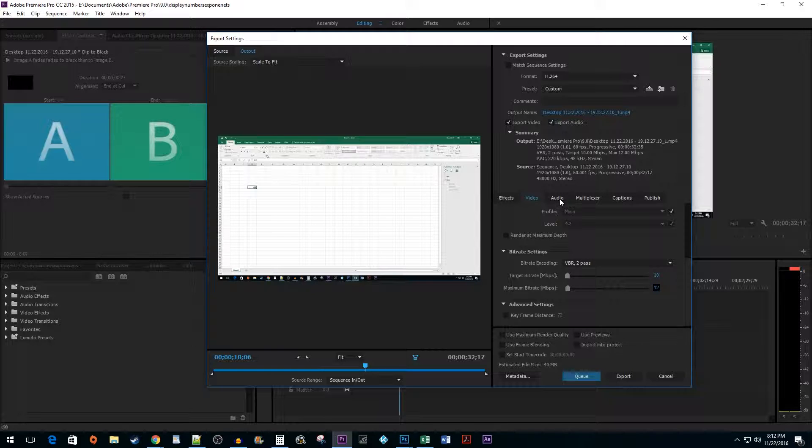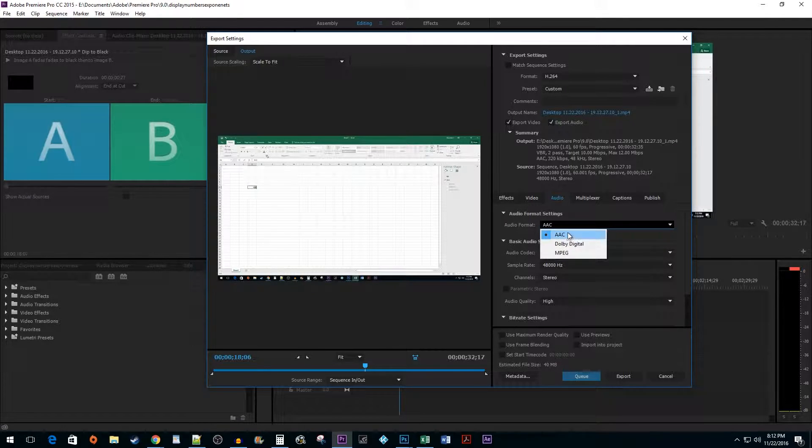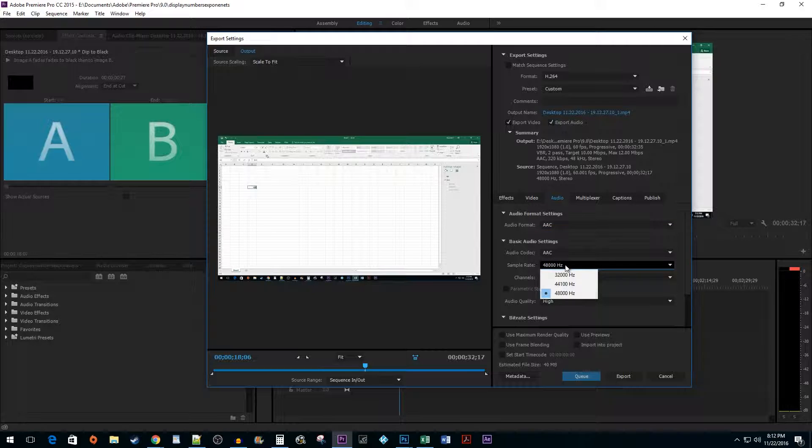Next, go to the Audio tab. Here, just make sure your audio format is set to AAC, and the sample rate is at 48,000 Hz.